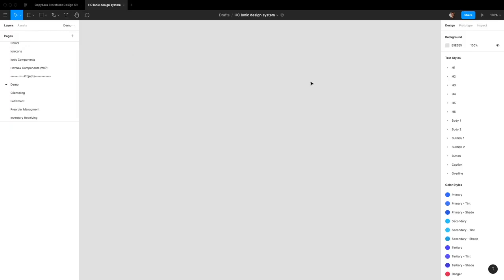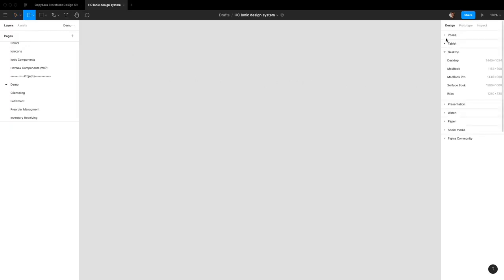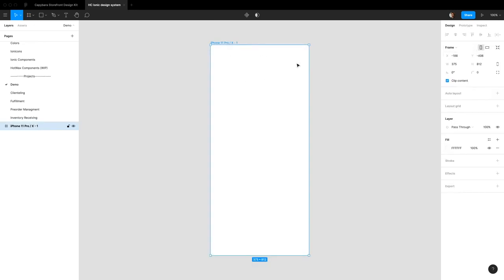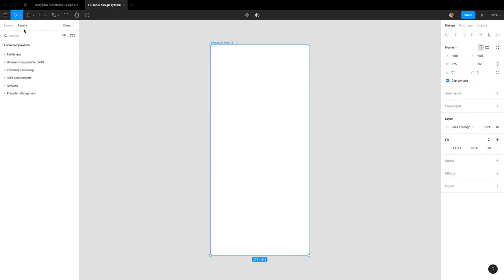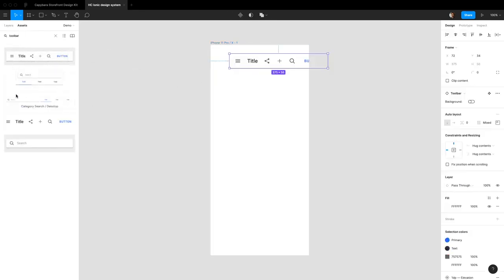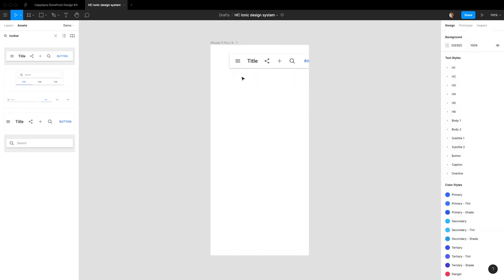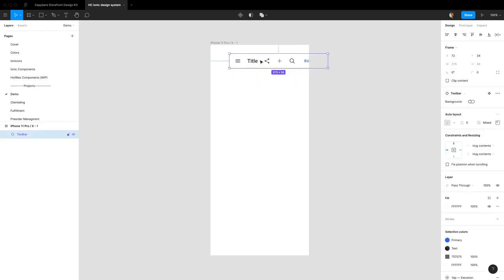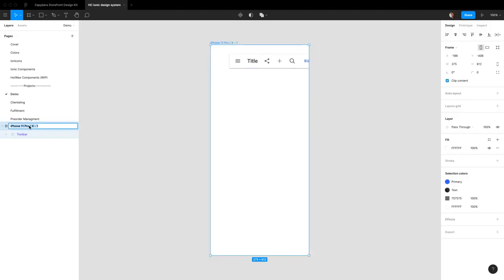To start, the easiest way is to begin with a new frame. All these components are built to fit exactly out of the box into an iPhone 10 frame, but they can obviously be resized to fit any frame. In Ionic, everybody needs a toolbar, and the toolbar component is right here. There are a lot of other components — some are element components, some are pre-made complex components — but let's start with the toolbar and call this our home page.